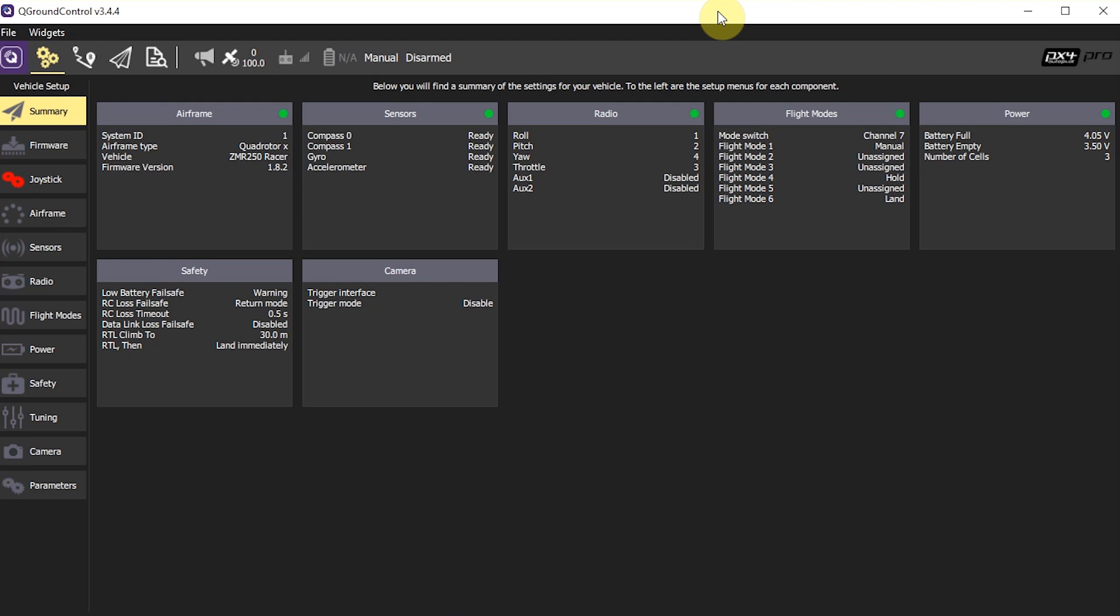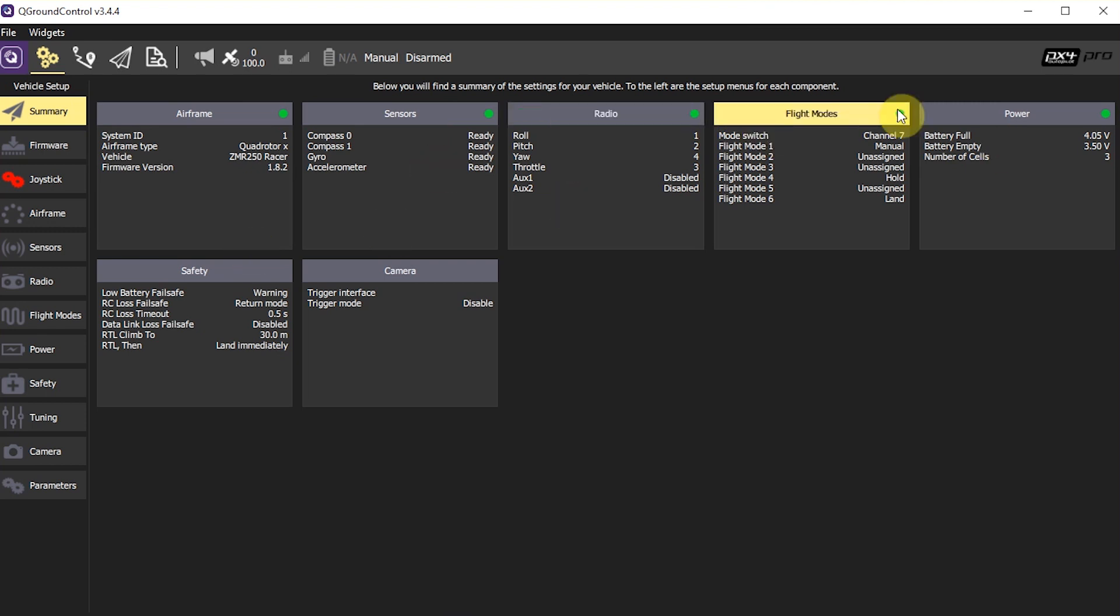So this one has already been set up so you can see that all of these little green dots on each little spot there across the top. That means that I've already set up my airframe. I've already calibrated my sensors. I've already calibrated my radio. I've already chosen my flight modes. And my power looks good according to the flight controller right now. So I was going to show how some of that stuff works.